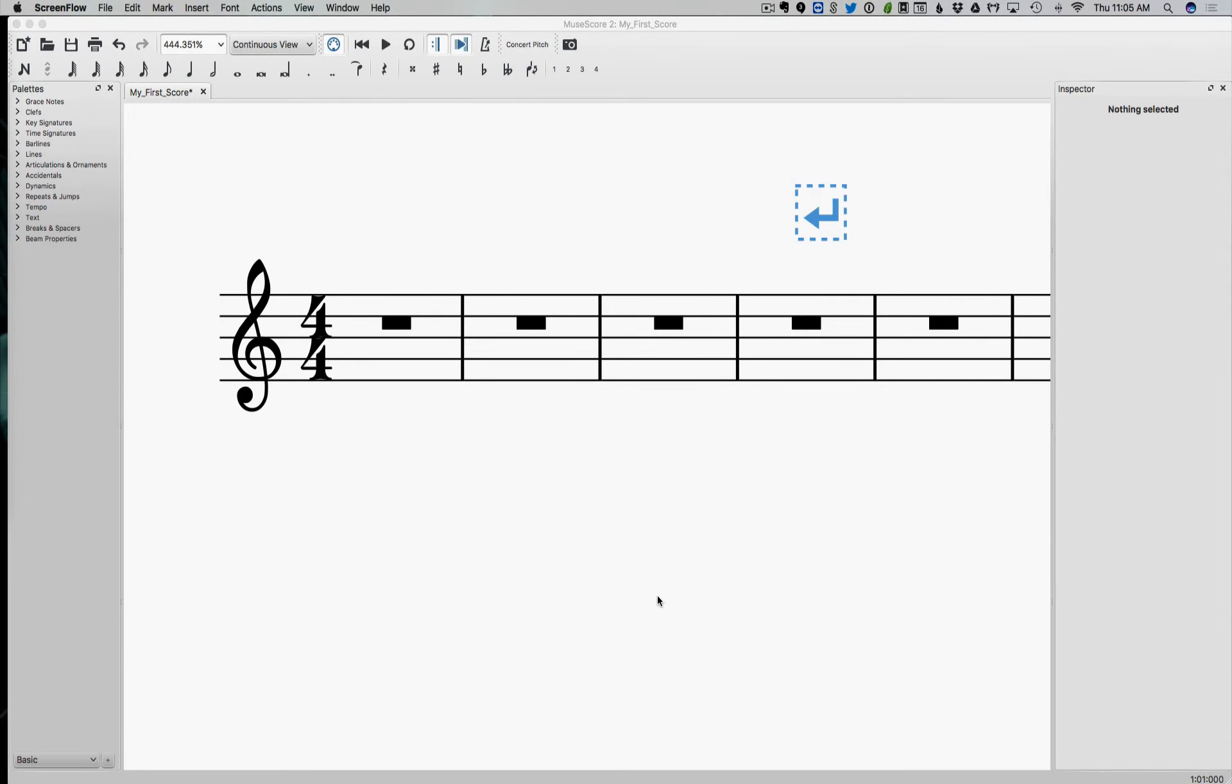All right, hey everyone, welcome back to music theory. I took a little break there for a while. So I made five music theory classes and then took a little pause and made some other classes. And now we're back in it, back in music theory.